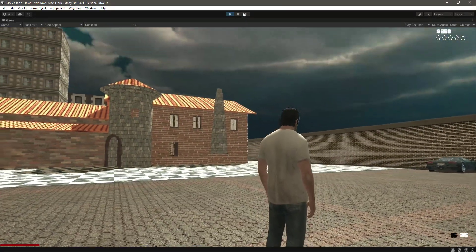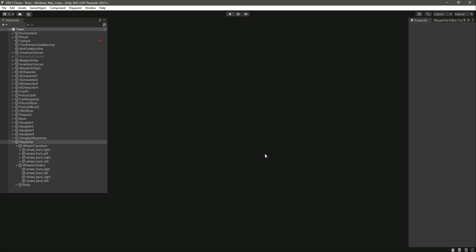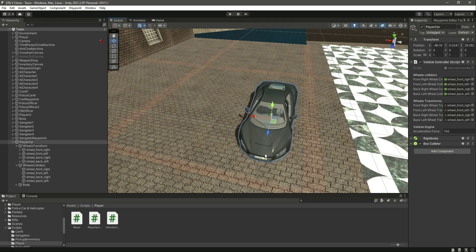Right now both the player and vehicle are moving at the same time, but we don't want that. We'll be fixing this issue in a future video — when driving the vehicle, the player will be inside it so only the vehicle will move. For now the vehicle can move forward and backward. We'll continue our work on the player vehicle in the next video.